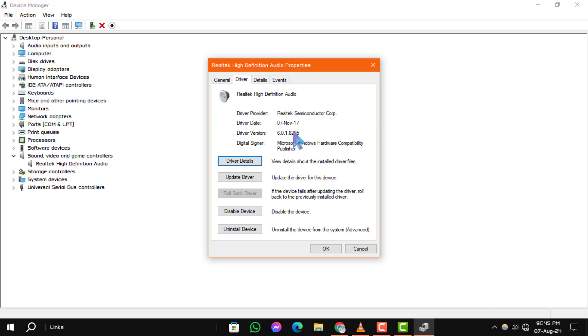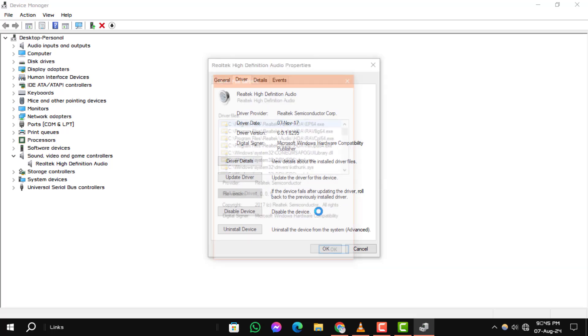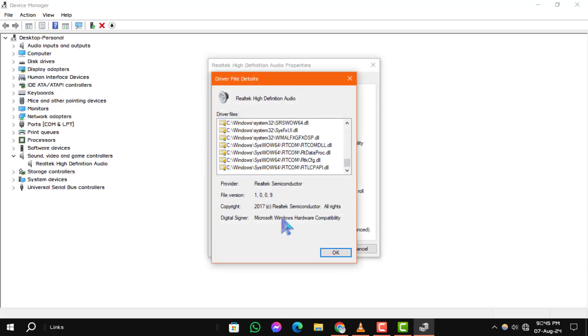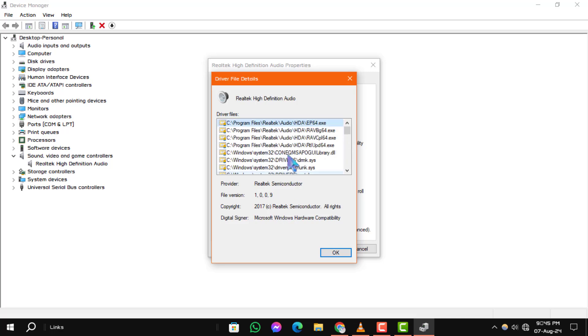Step 5: For more details, click on the driver details button. This will show you the files associated with the driver and their locations on your system. And that's how you can check the audio driver in Windows 10.